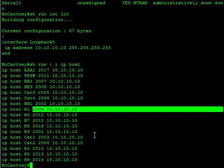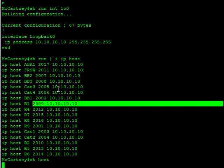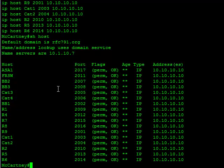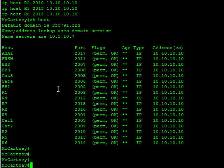You're going to go ahead and associate every device that you want to connect up with a host command. If you do a show host, you can see all that information. Step 1, create the loopback. Step 2, do your IP host commands. And finally step 3, you need to check out the line configuration itself.